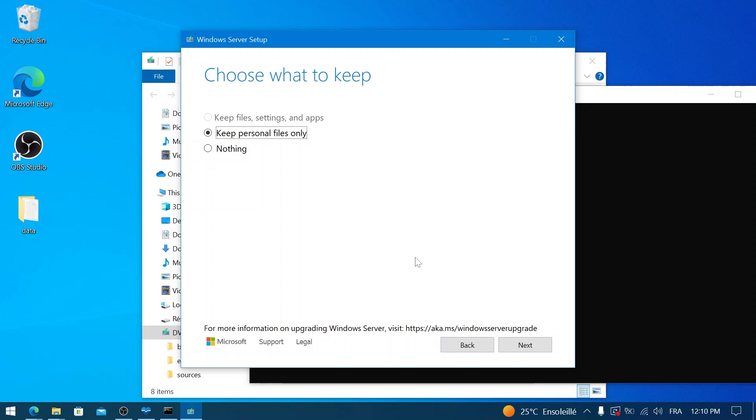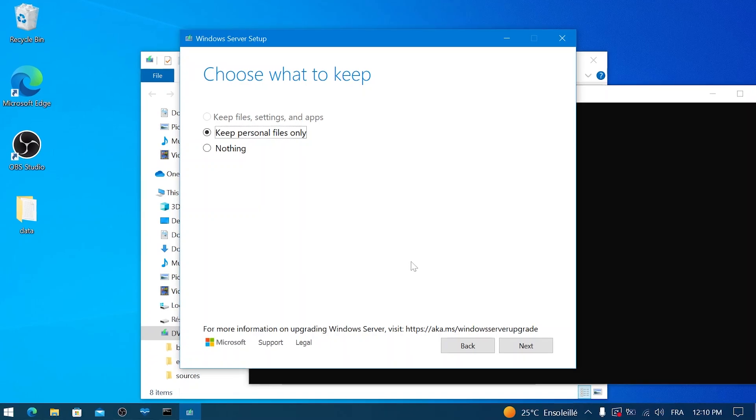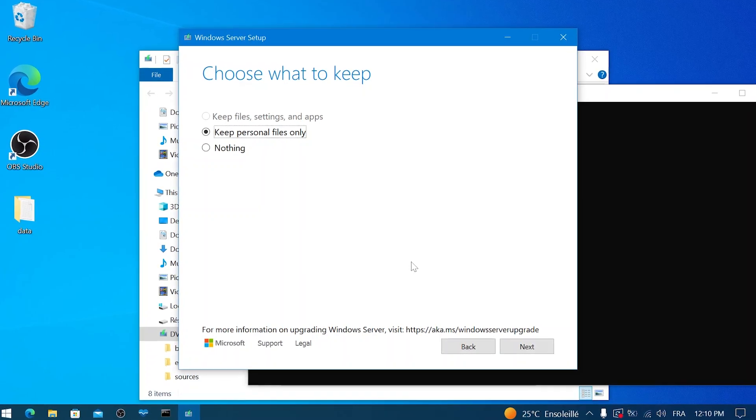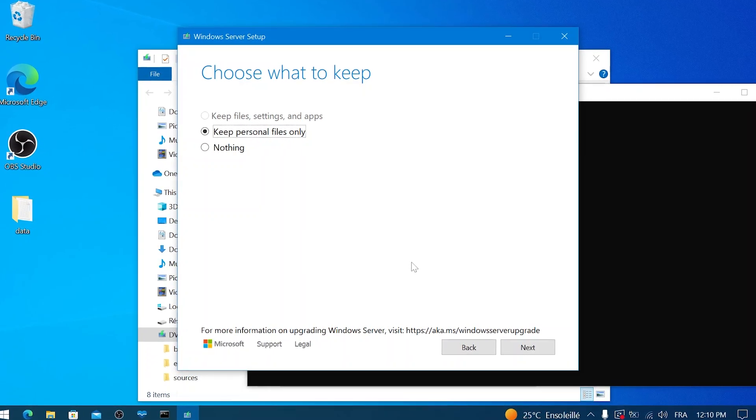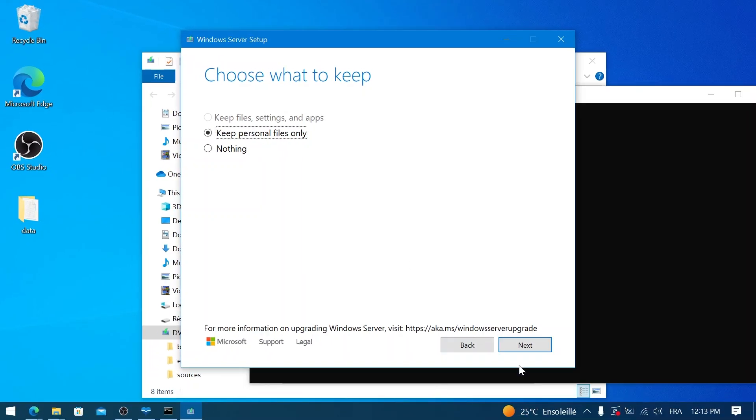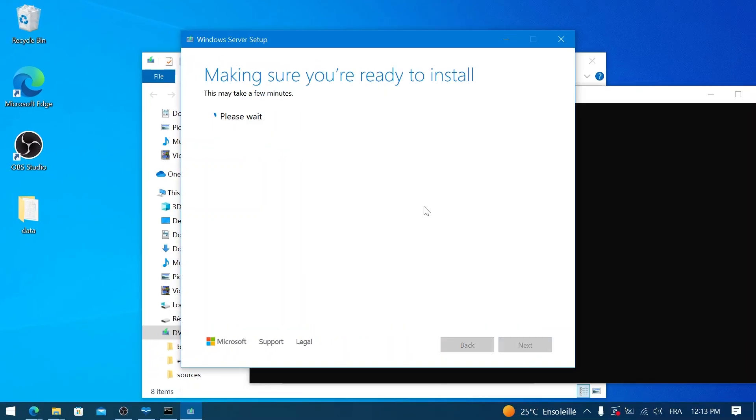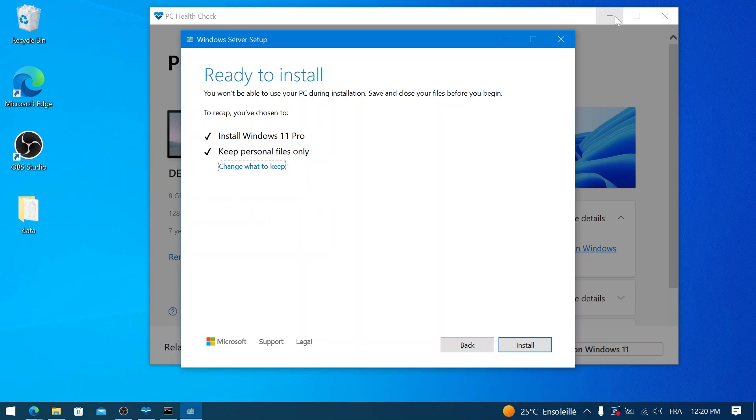If you want to keep your applications and settings as well, you would select 'Keep files, settings, and apps' if that option is available to you and selected by default. Carefully consider which option is best for your situation. For this video, I am proceeding with 'Keep personal files only.' Make your selection, then click Next.